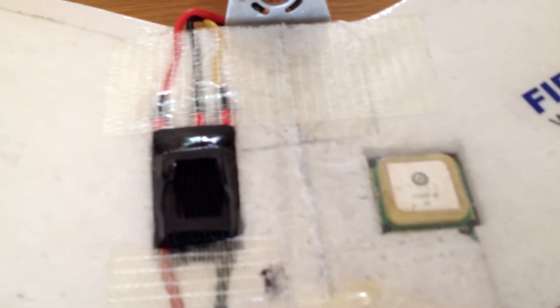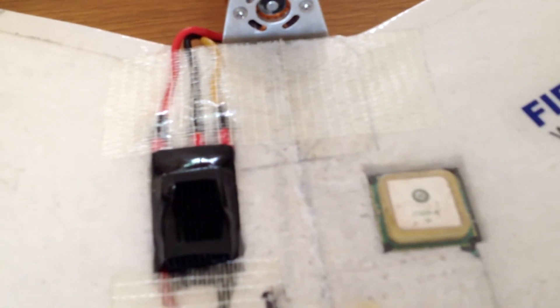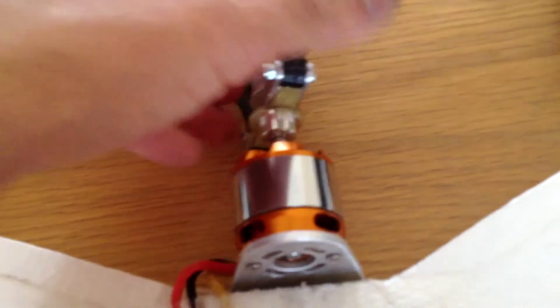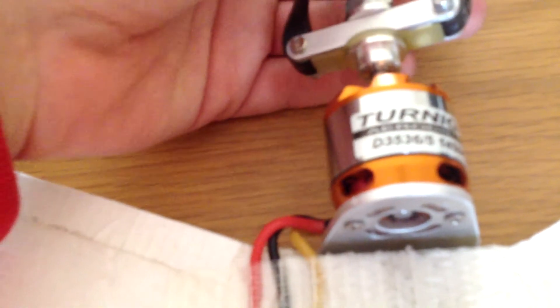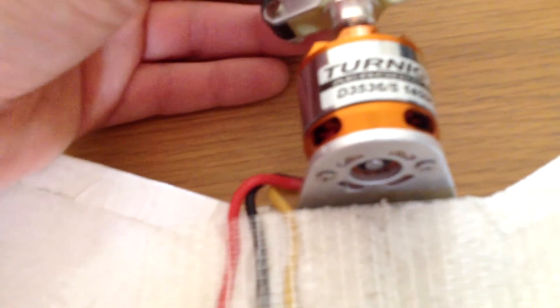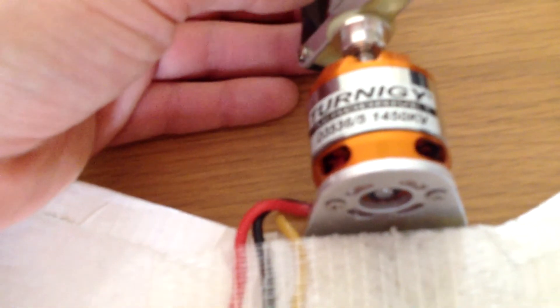The motor is a Turnigy 3536-1450 KV, turning a 9 by 6 folding prop with prop stops here so I don't hit the fuselage.